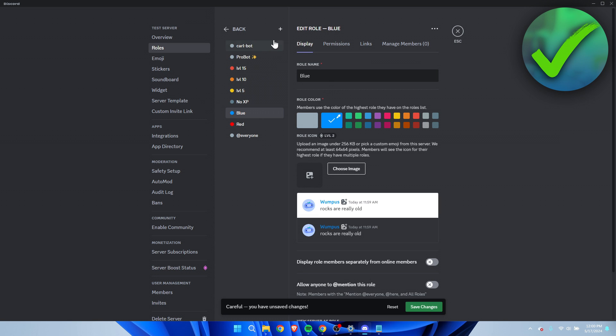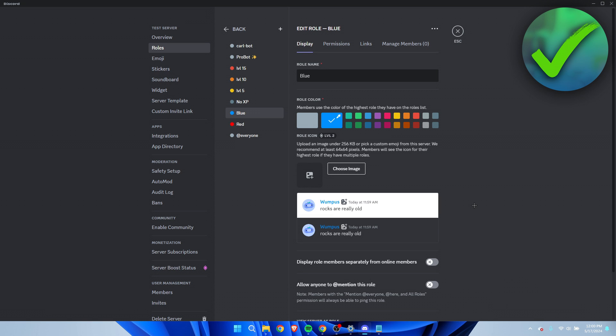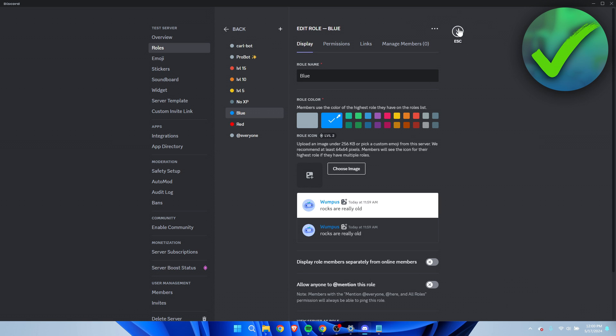Now that we're here in the role section anyways, what you want to make sure to do is to put Carl Bot all the way at the top above every role there is so it has top priority.